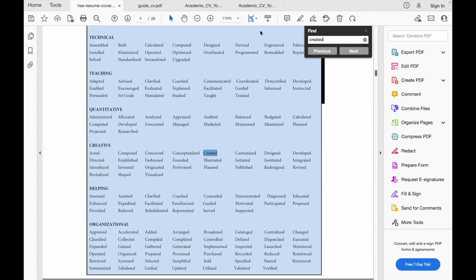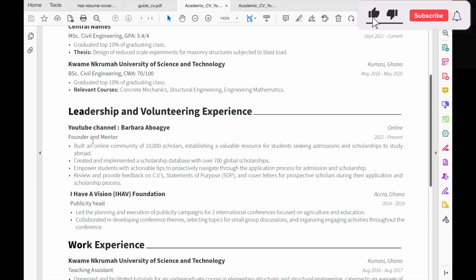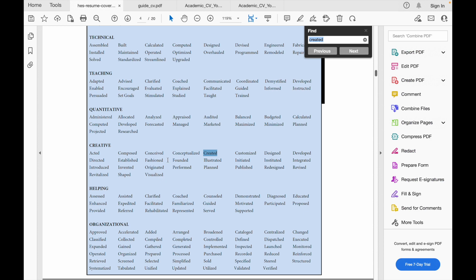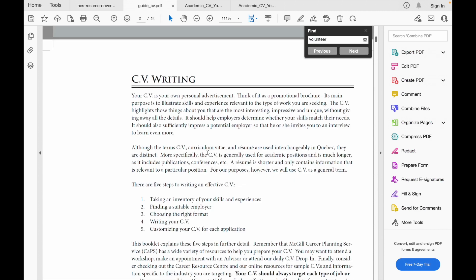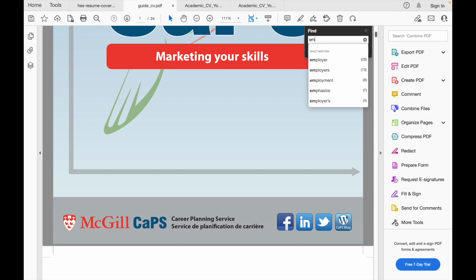It's very important that if something is in the past you use past tense, and if it's ongoing you use present tense. So I have 'built,' 'created and implemented a scholarship database,' 'empower students with actionable tips,' and 'review and provide feedback.' I used the Harvard resource to select my action verbs, and I also used McGill's resource — which also has great guidance on writing your CV. I'll share all these resources with you.